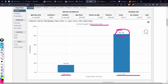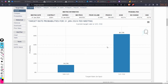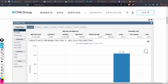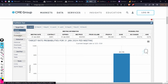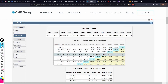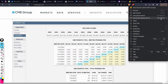If you want to look at probabilities for all upcoming meetings, come here to the FedWatch tool target rates section and go to 'Probabilities' — not 'Compare.' That brings up a table of probabilities for each meeting listed.